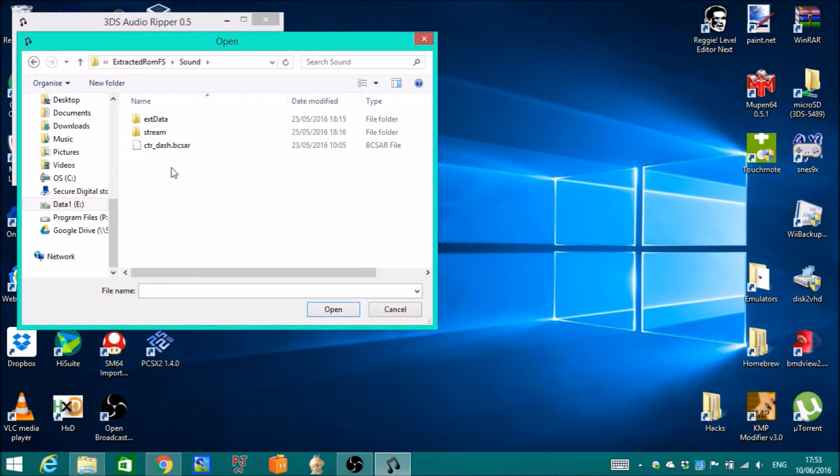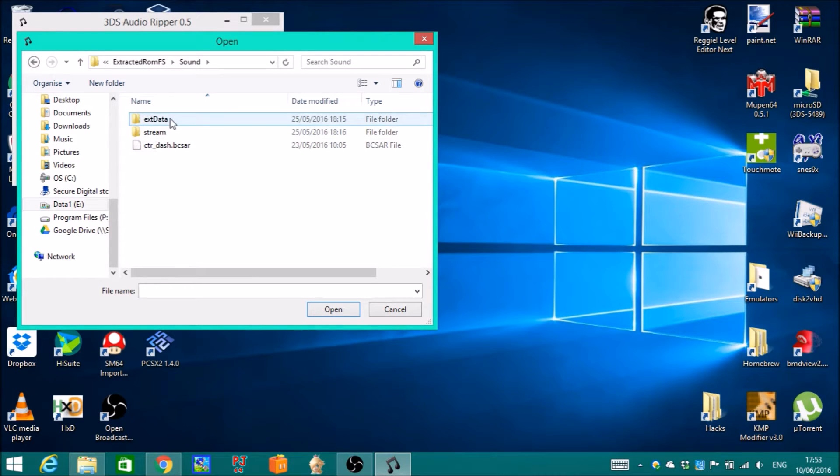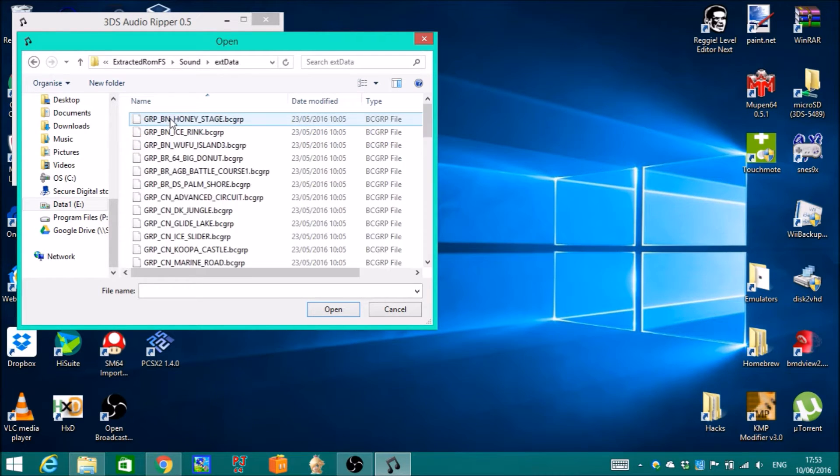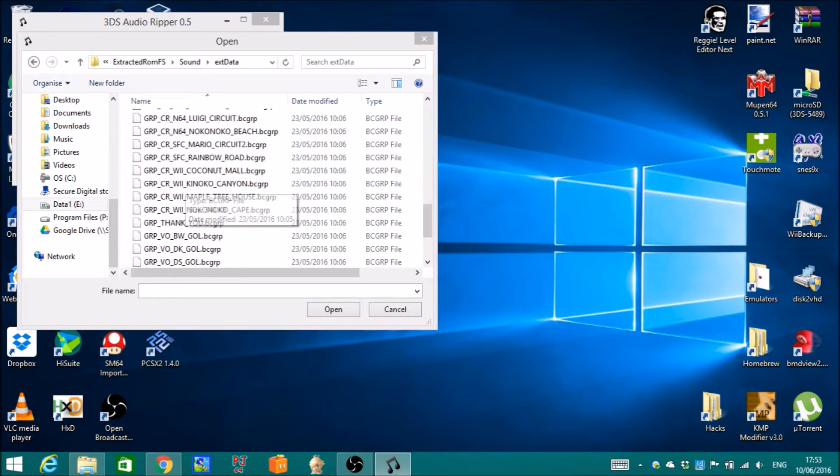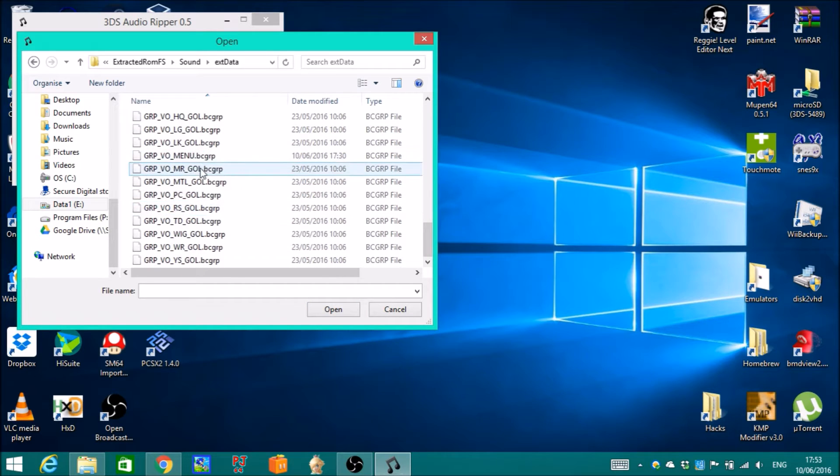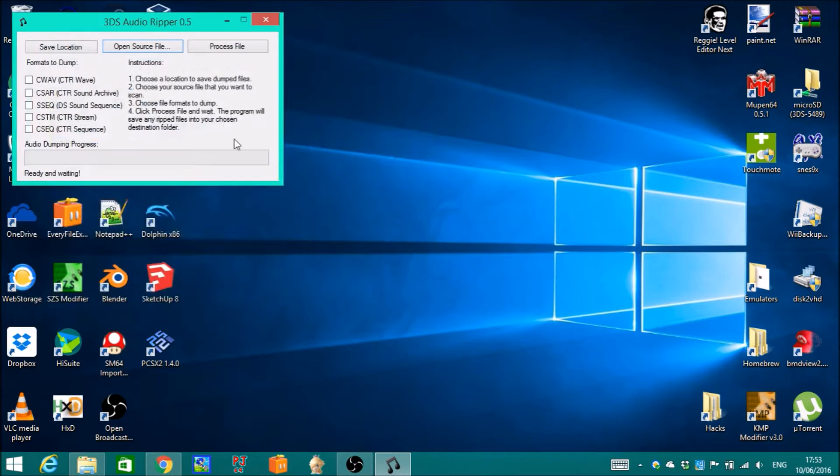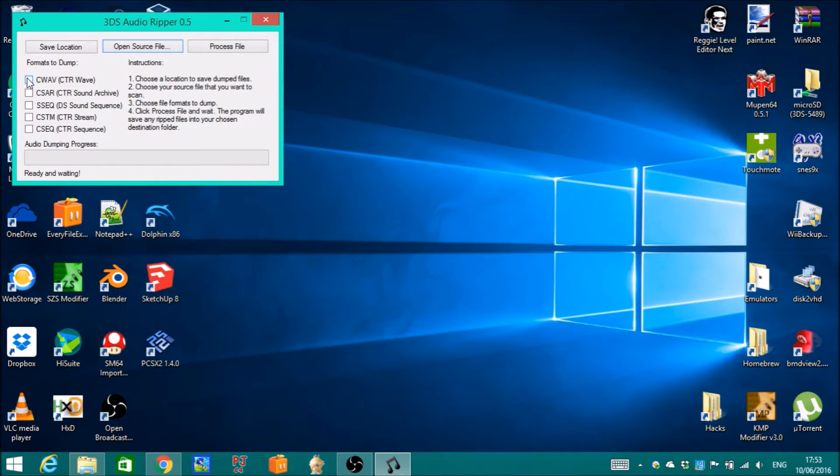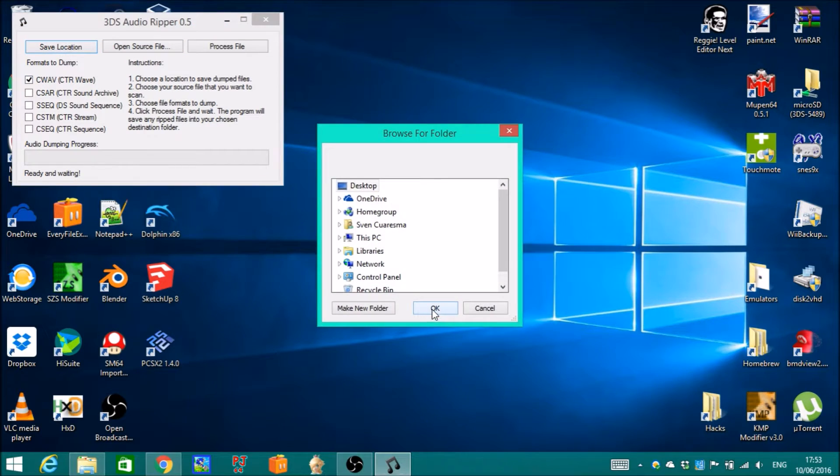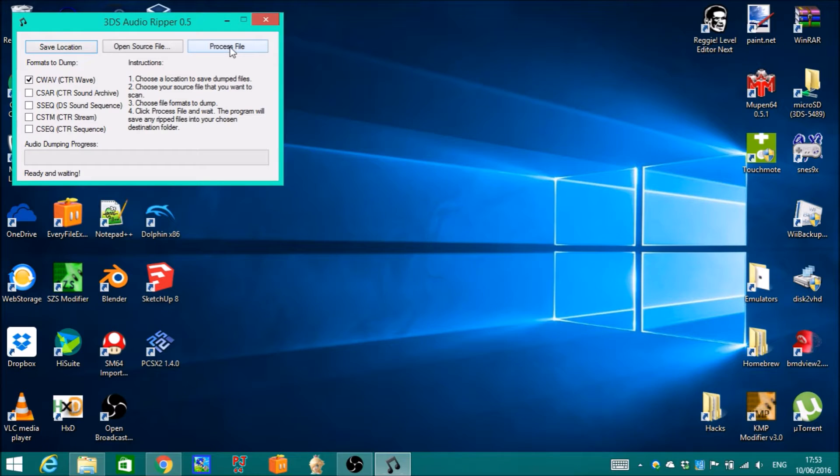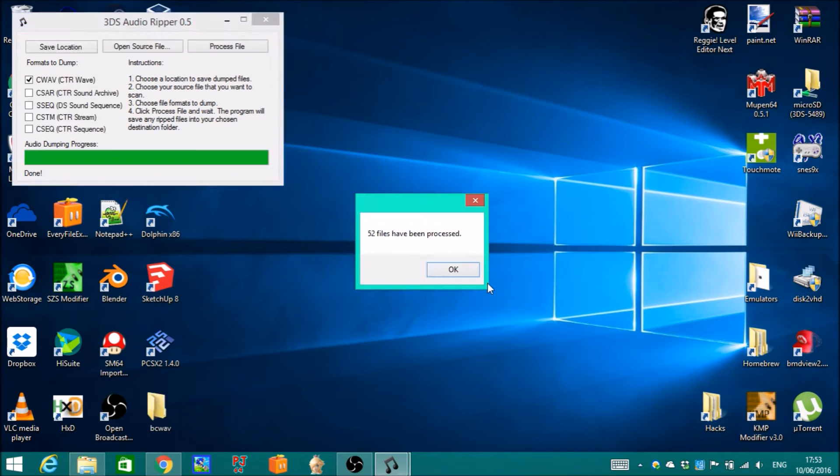The file format can be either .bcsar or .bcgrp. I will pick the menu one and tick CWAV, save location desktop, and then hit process file.